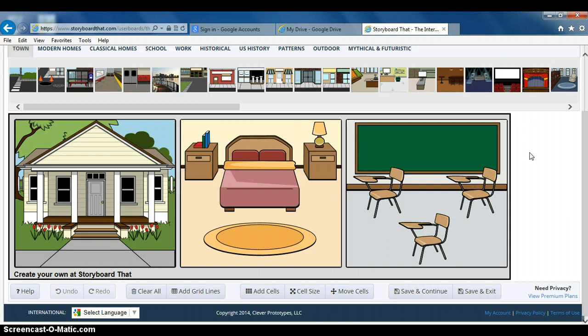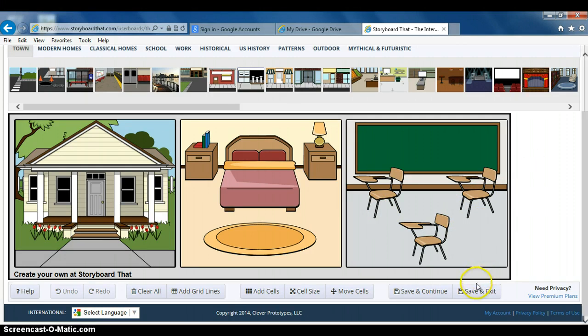So it's complete, everything you need to make a perfect grade. You're going to save and exit.